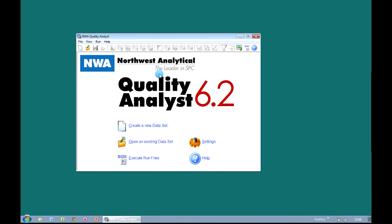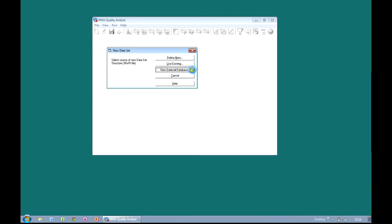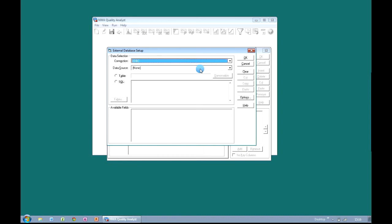So we've now connected to an Excel spreadsheet and an Access database. Our next example will take you through the steps of connecting to a SQL database table. Connecting to a SQL database is exactly the same process. We create a new dataset, select the option for 'New External Database', and from our connection dropdown, instead of choosing Microsoft Access or Excel, we choose the option for ODBC. ODBC stands for Open Database Connectivity, and it's the way in which computers communicate with professional databases such as SQL and Oracle.